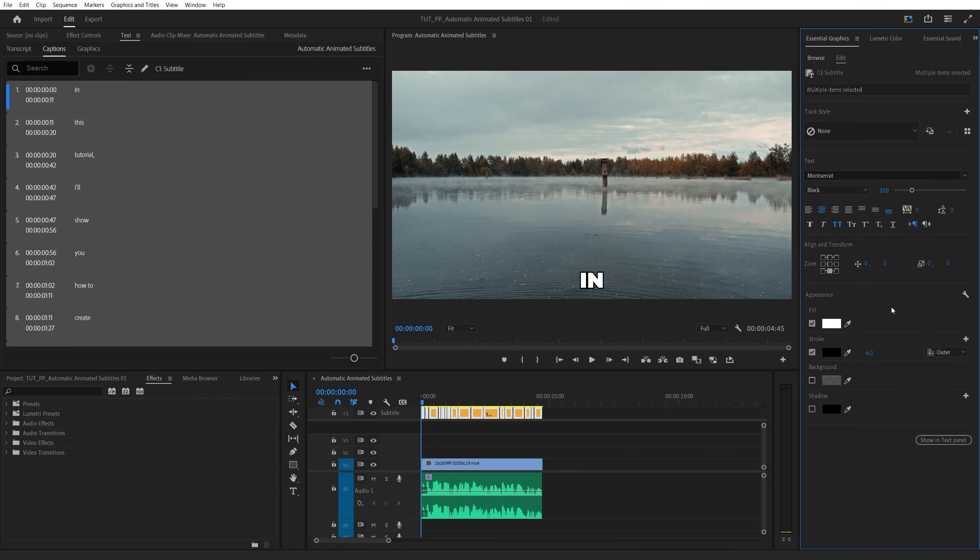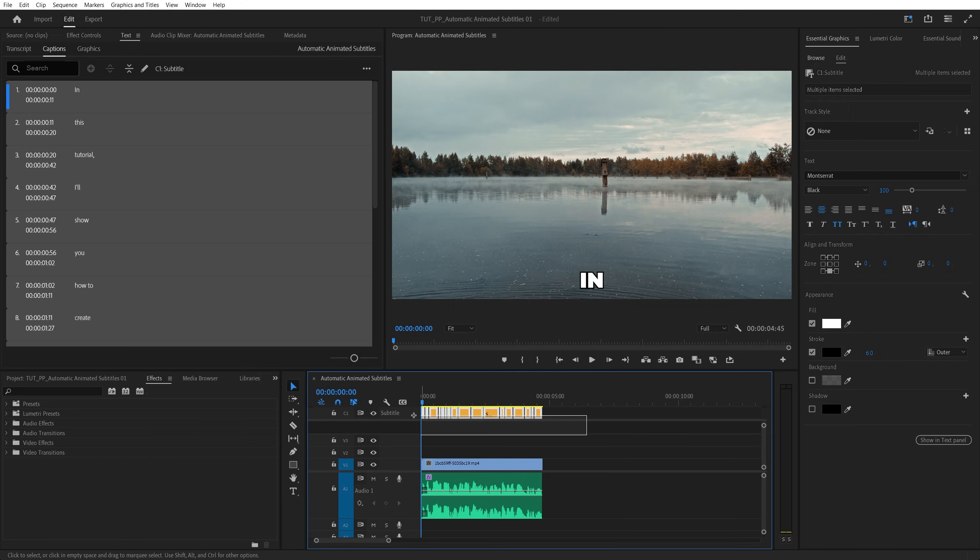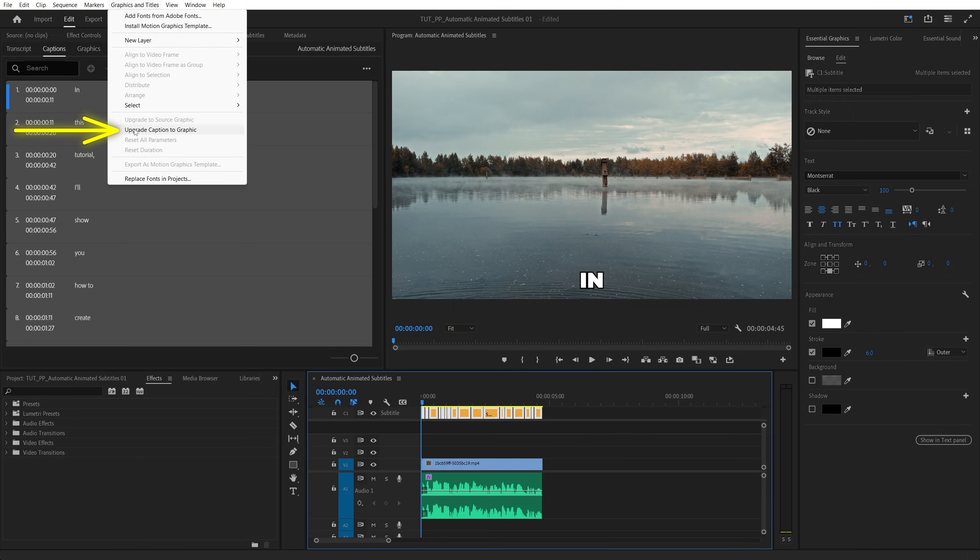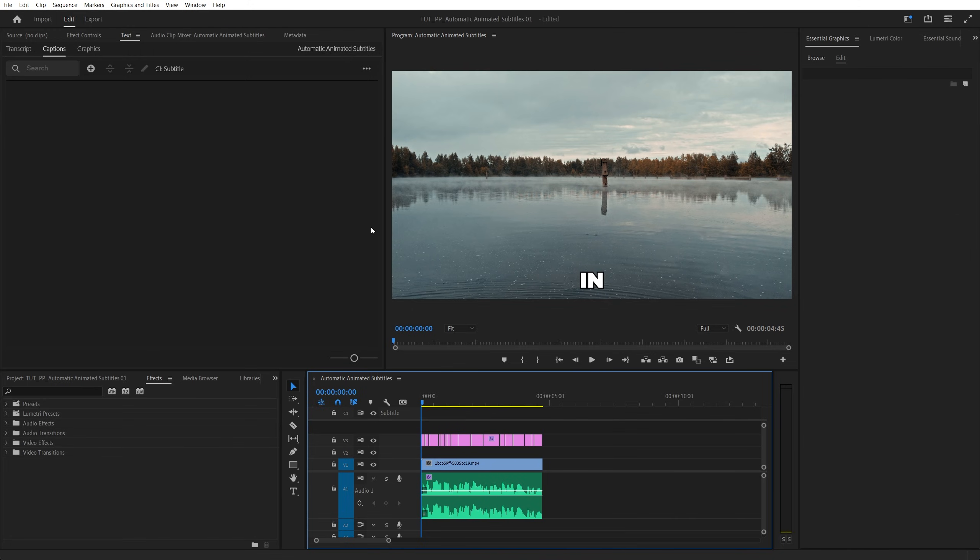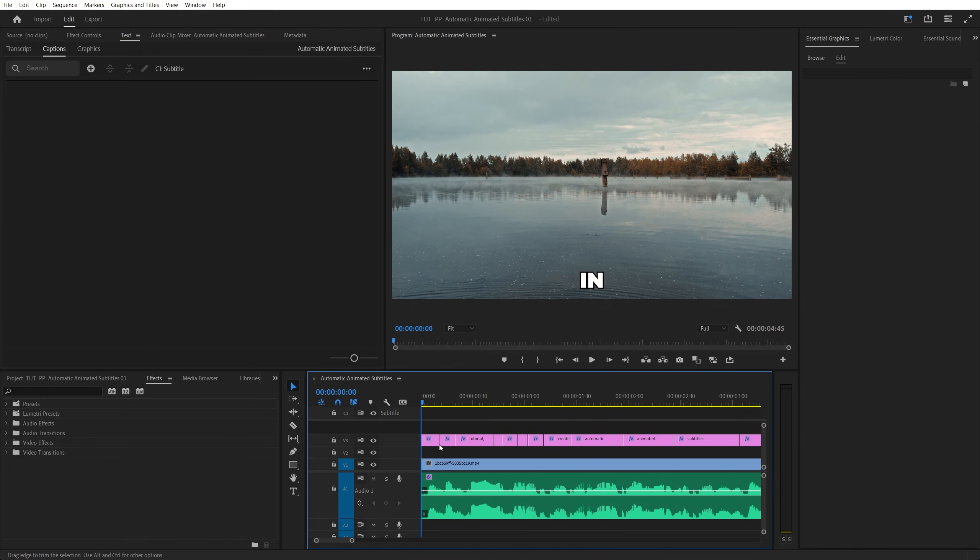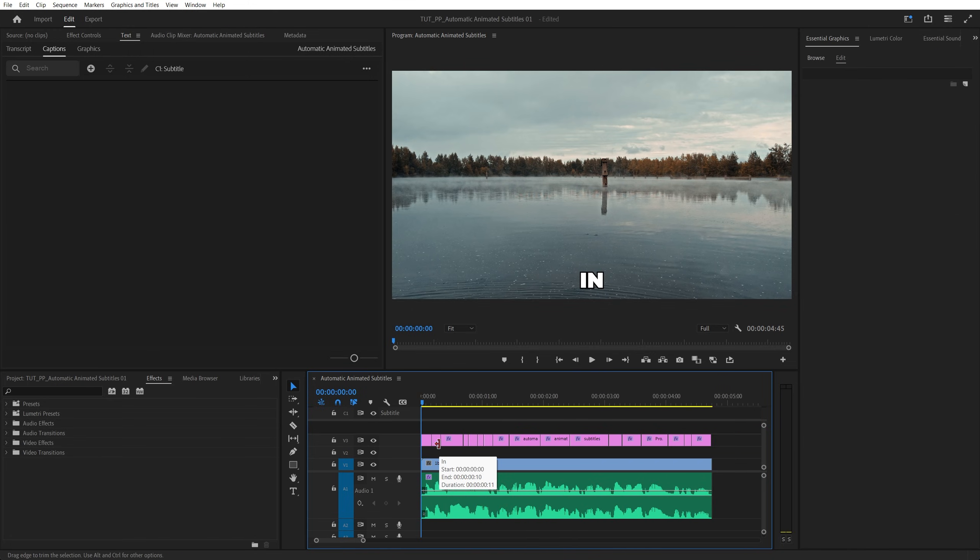And after you're happy with how the text looks, we can proceed to animating our subtitles. But first, we need to convert them into text layers. And the way we do that is by dragging and selecting all of them on the timeline, then go up to graphics and titles and select upgrade caption to graphic. Now the subtitles have been converted to actual text layers, and this allows us to add any type of animation to them.